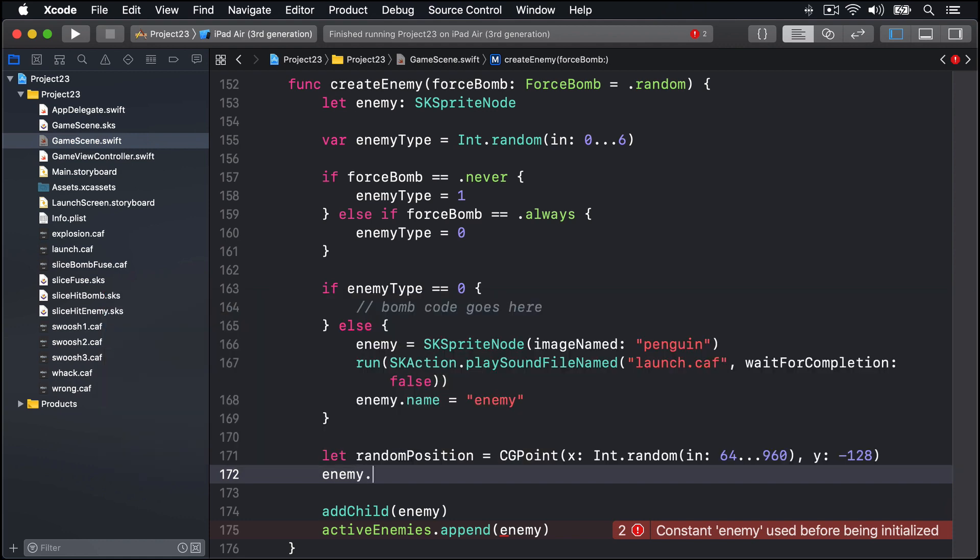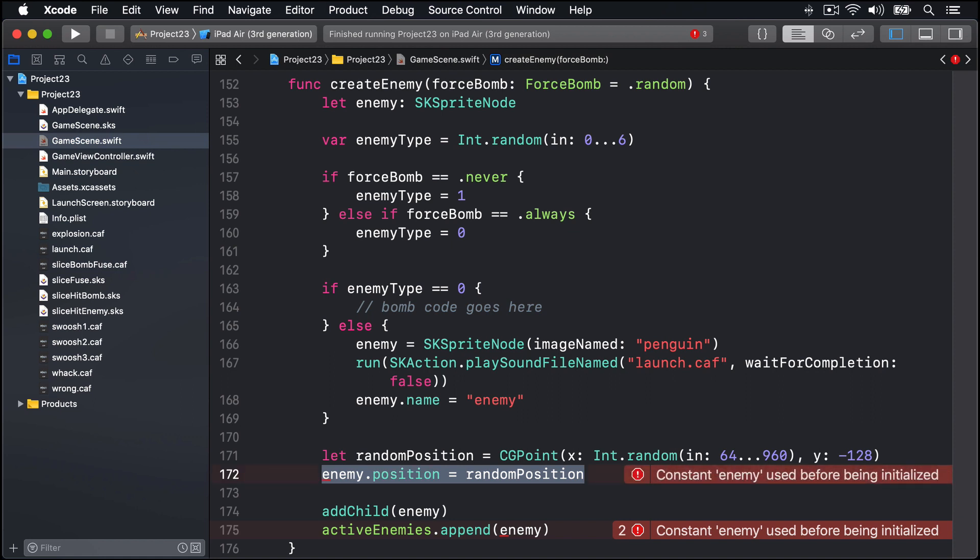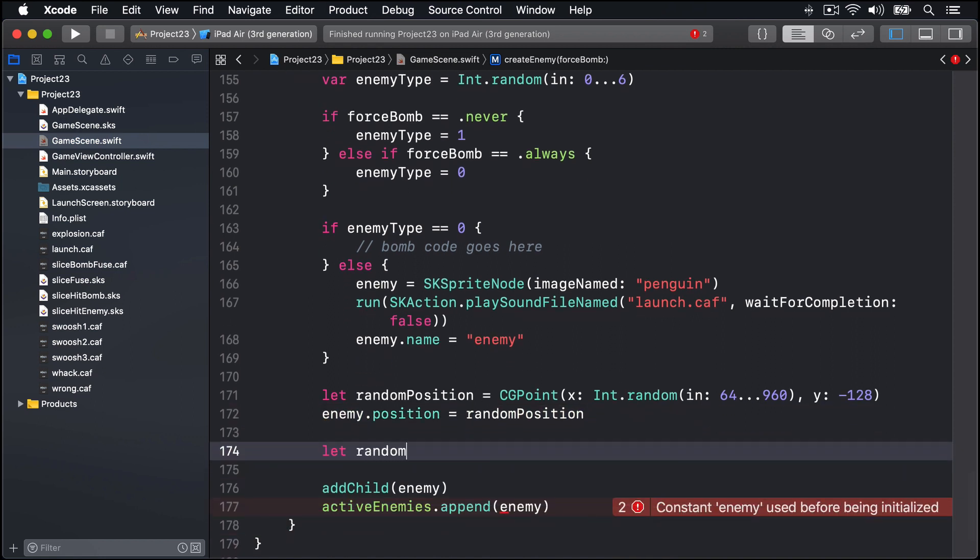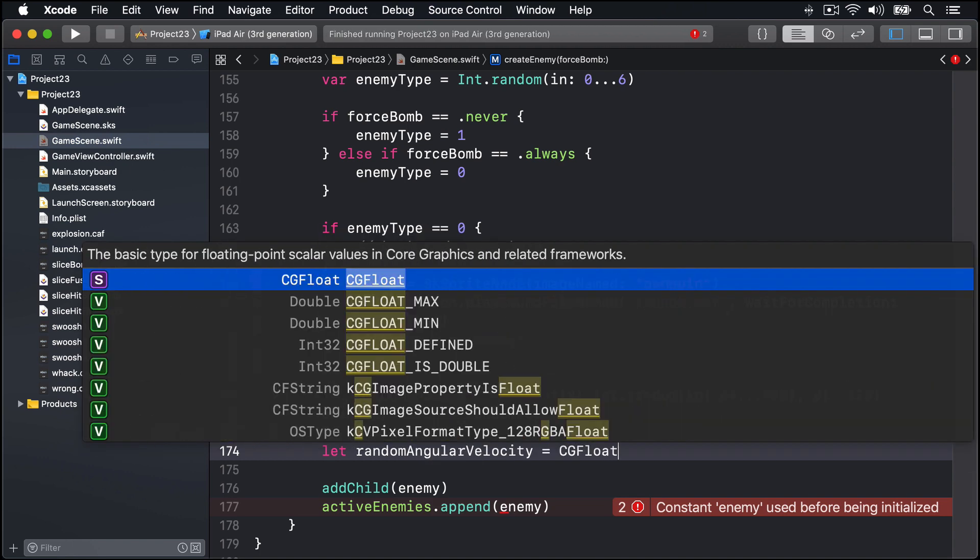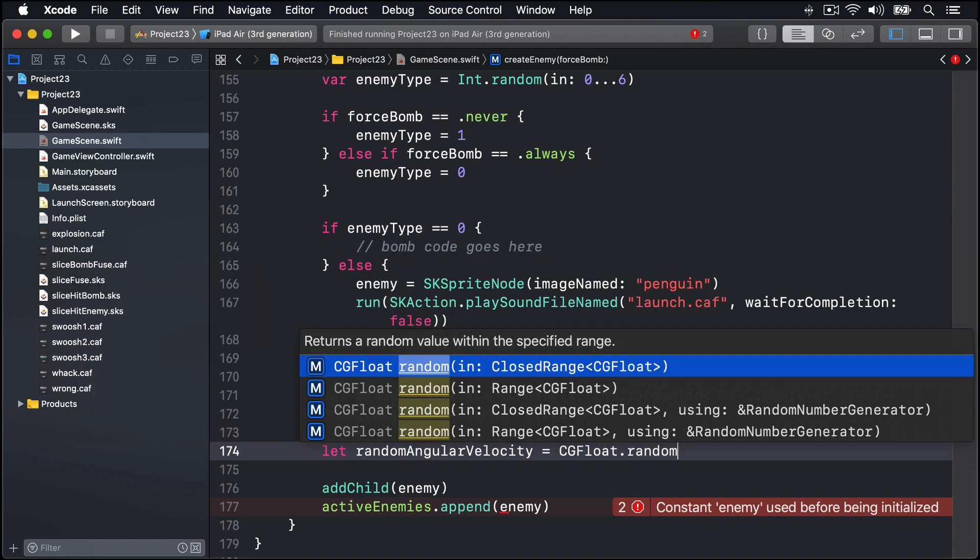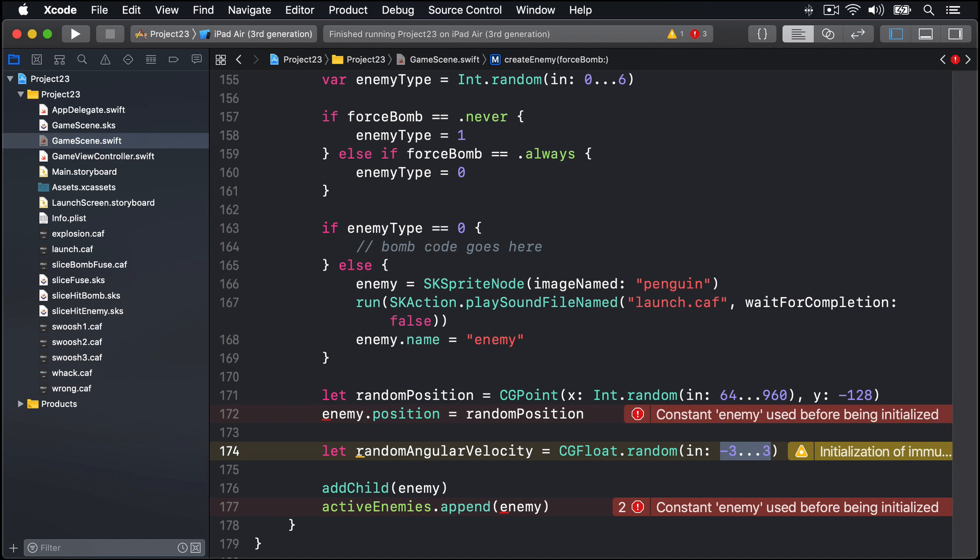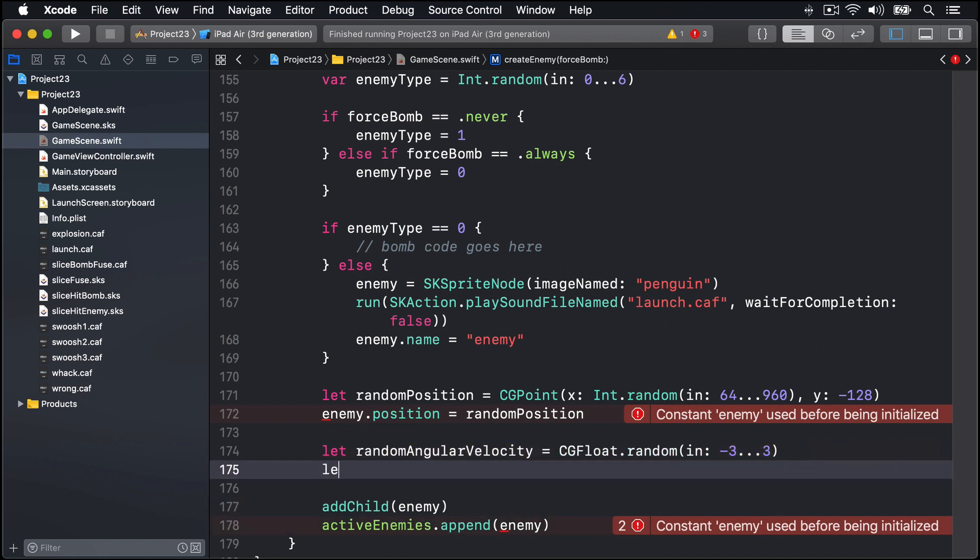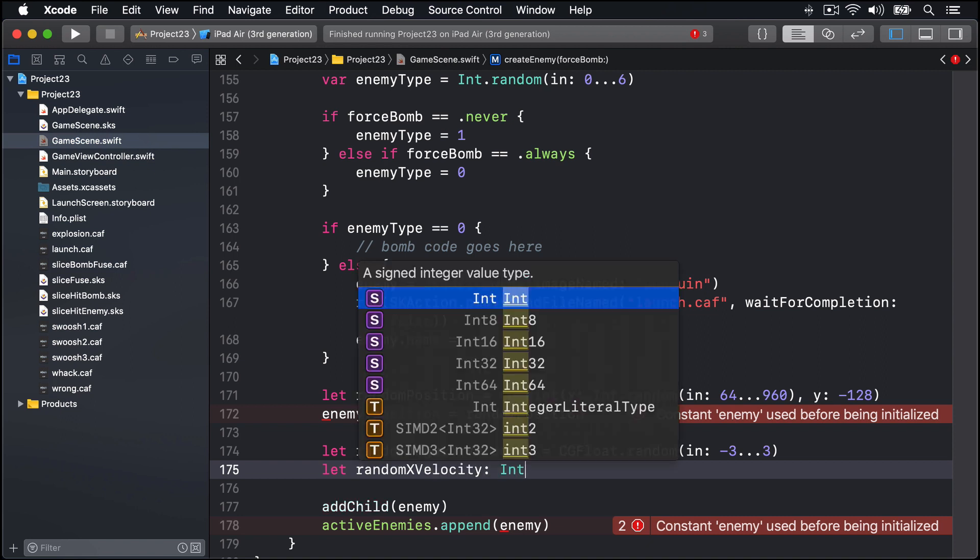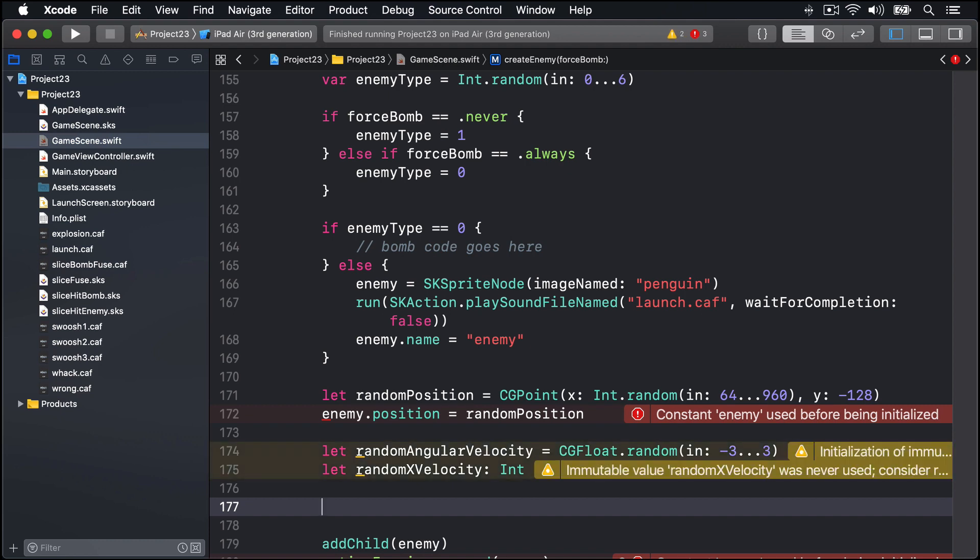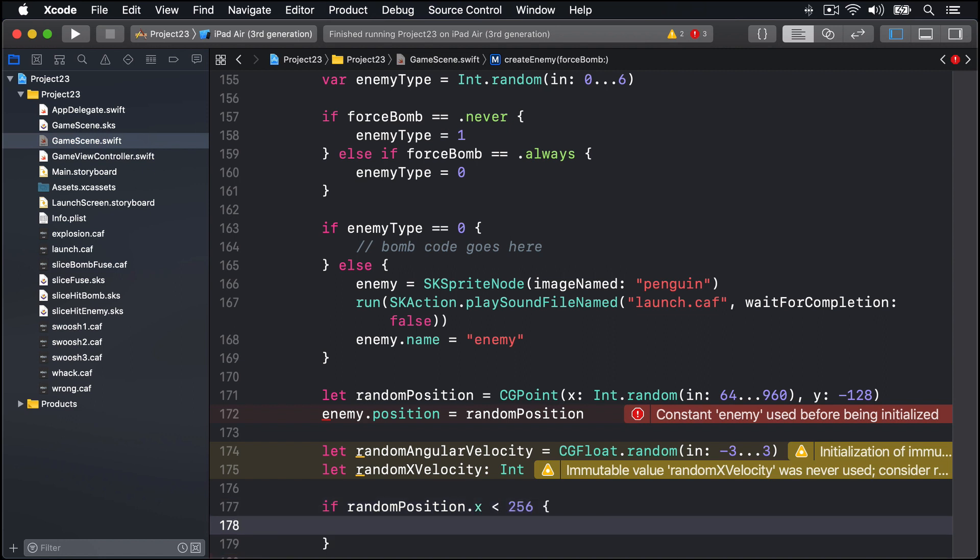Next we're going to create a random velocity, both angular and movement, for our enemy. We'll say let randomAngularVelocity equals CGFloat.random in -3 through 3, so some amount of spin. For its movement speed we'll say let randomXVelocity is some sort of Int, and now look at the position to judge how fast that velocity should be. We'll say if randomPosition.x is less than 256, if it's way to the left of our screen, then we'll make our random X velocity quite high so it moves to the right quite dramatically. We'll say randomXVelocity equals Int.random in 8 through 15.